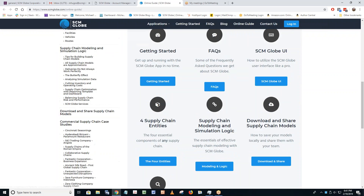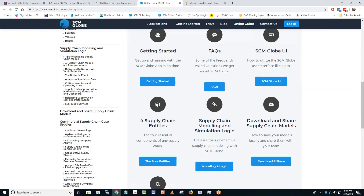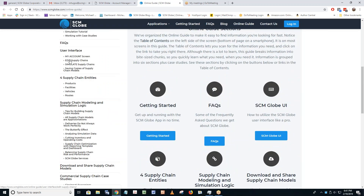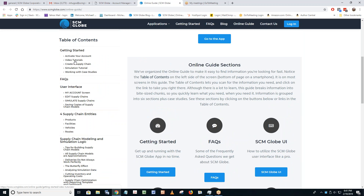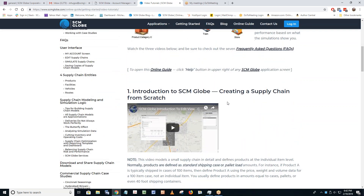Look through the video tutorials — here's the concentrated essence. The main idea is this: none of this will make sense unless you get the hang of the four entities. As Thomas Jefferson once said, they're self-evident — that's what the whole thing is based on. Products, facilities, vehicles, and routes. You define them, drag and drop to place them on a map of the world — that map is Google Maps — then you click Simulate and it runs through the interactions those four entities have.